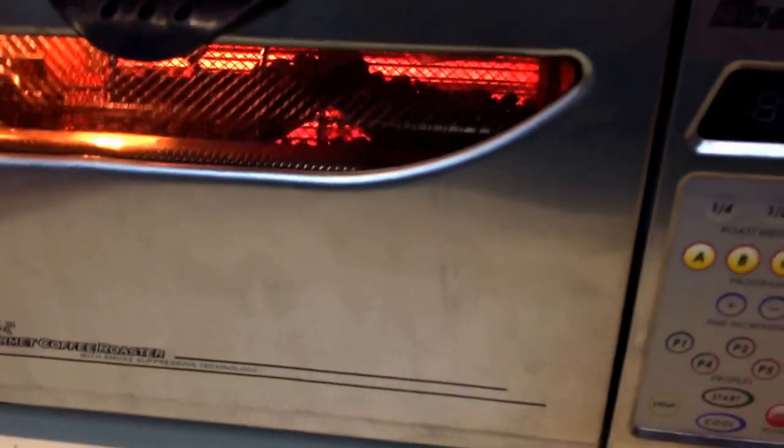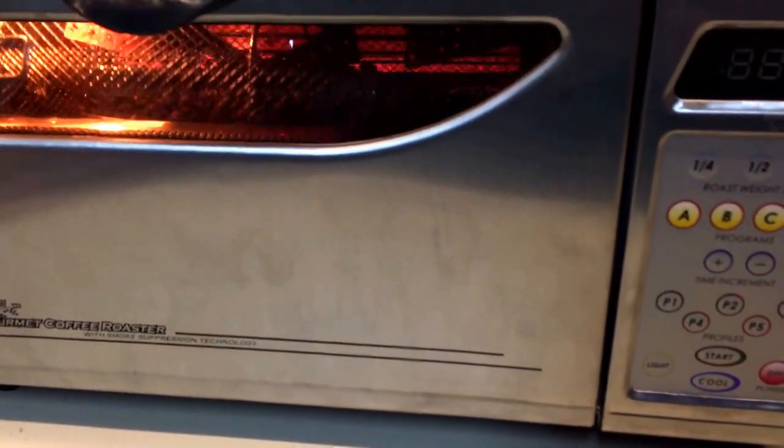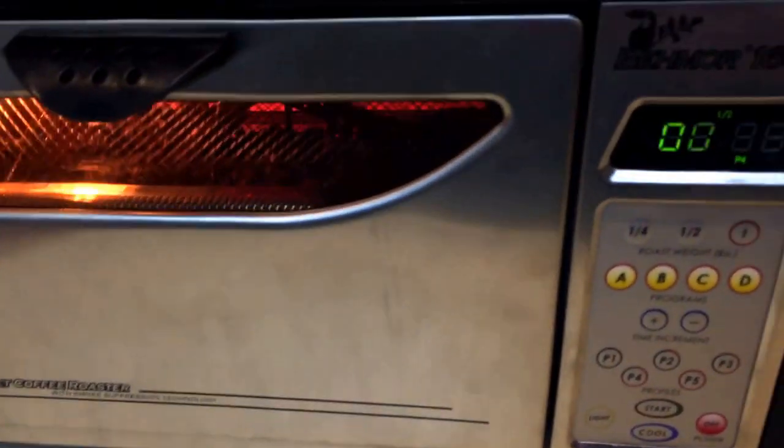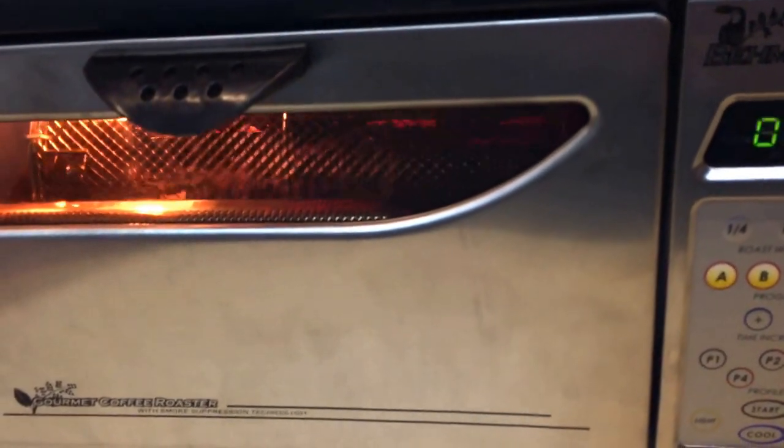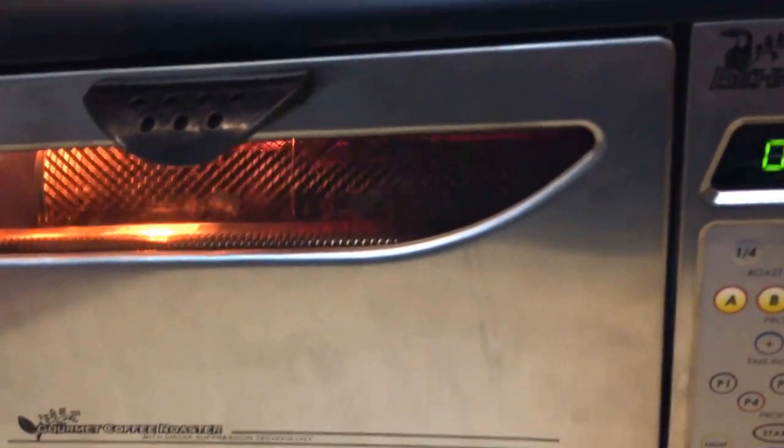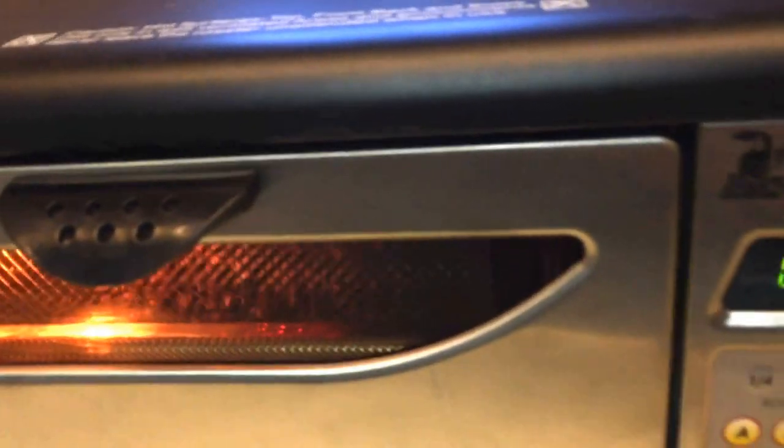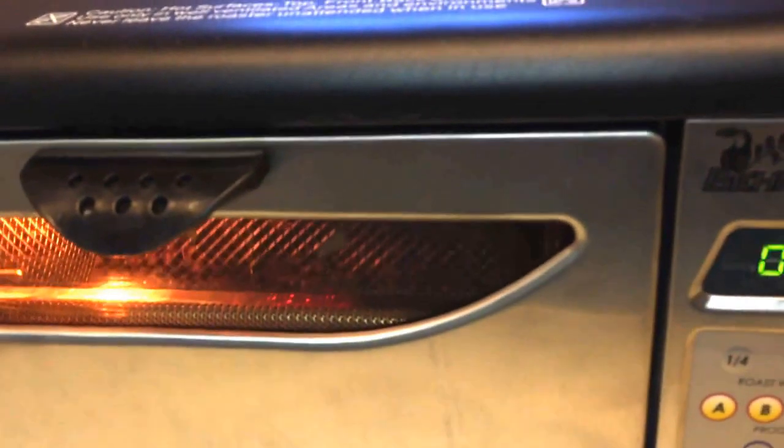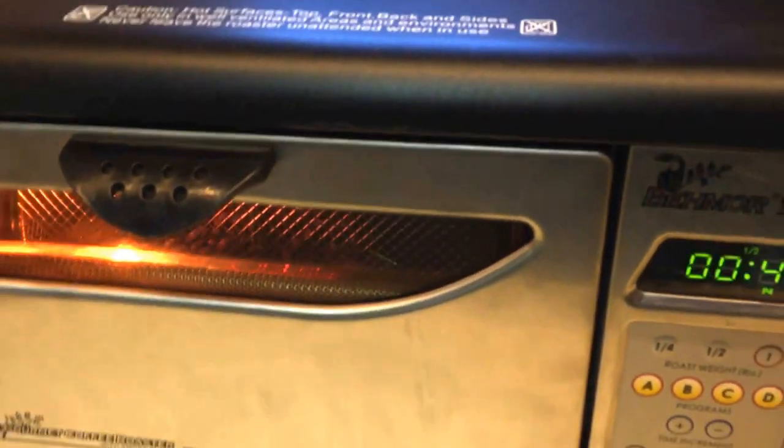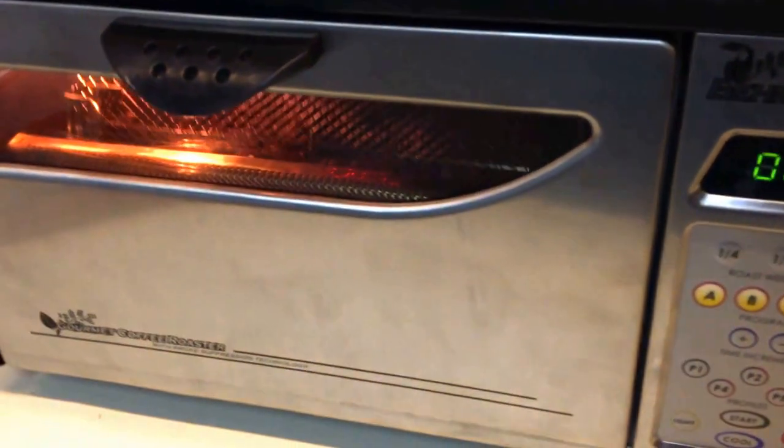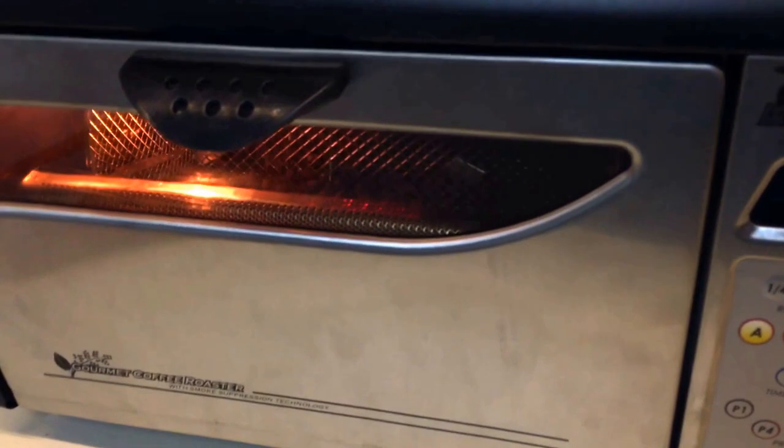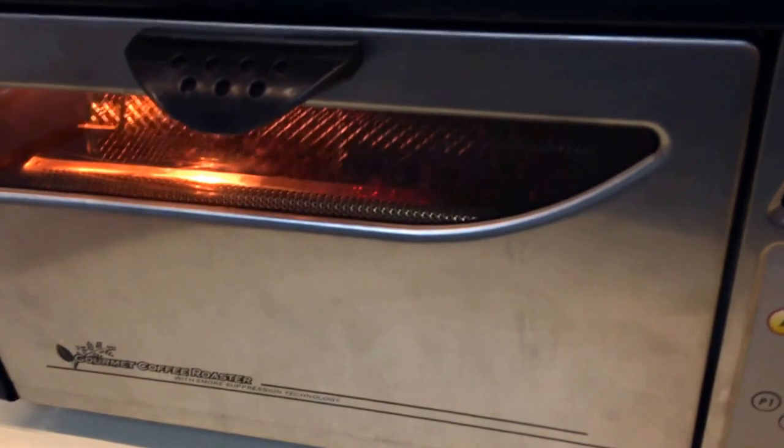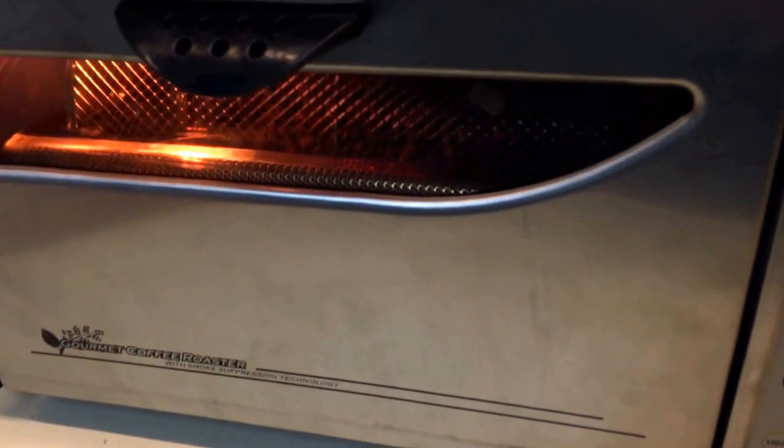Since it doesn't drop the beans down below into a cooling tray like some other roasters do, you do have to kind of anticipate that it will kind of coast into that second crack. So, as soon as you start to hear second crack, you should assume that it's going to continue through second crack for probably another 10 to even upwards of 30 seconds.